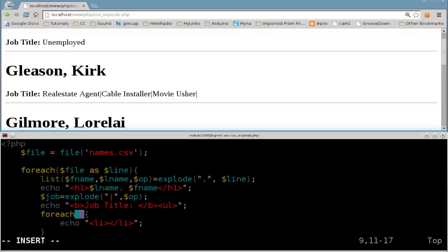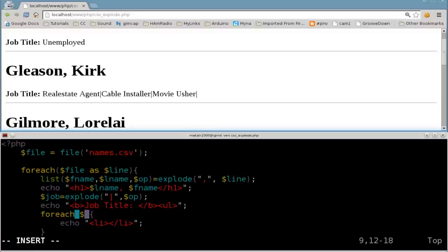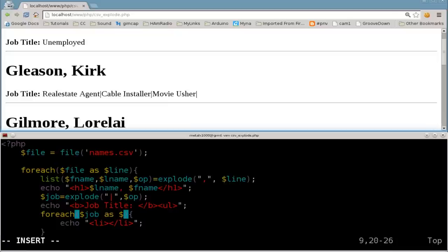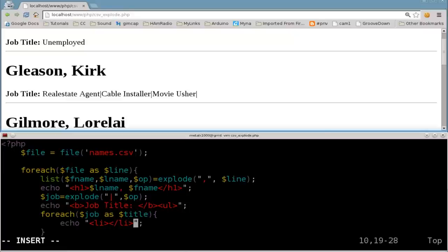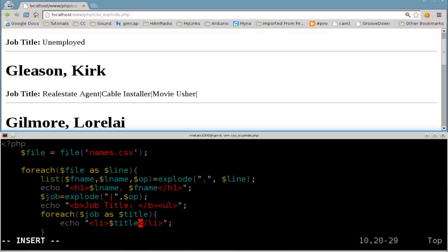Close that tag as well so we don't forget later on. And I'm going to say for loop. We're going to say for dollar sign job. And I'll explain all this again in a minute. As dollar sign, I don't think it would be a good idea to use job again. So we'll say title.